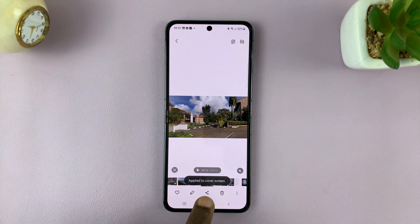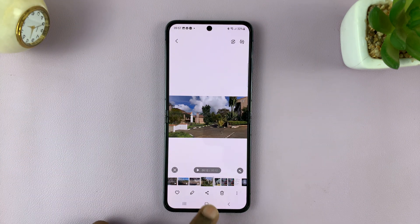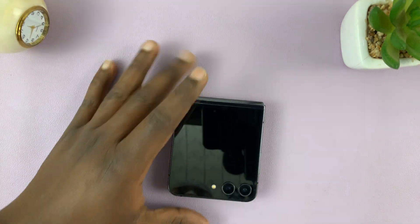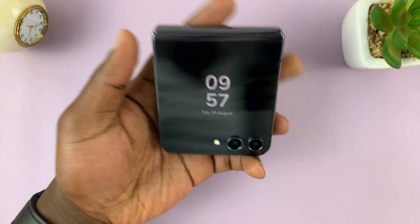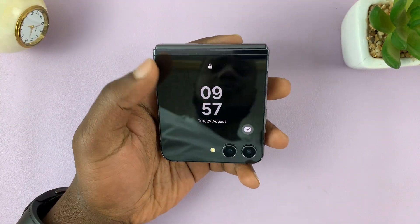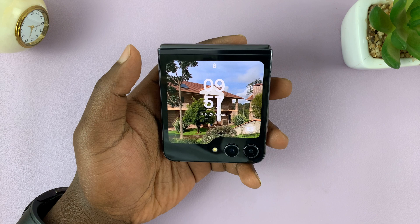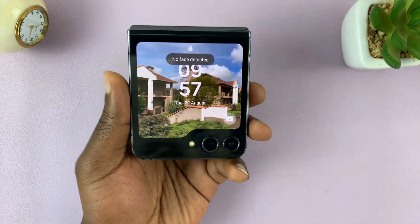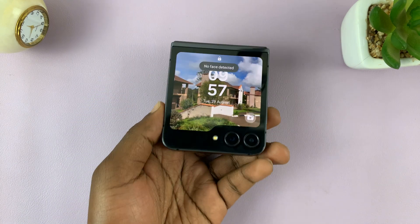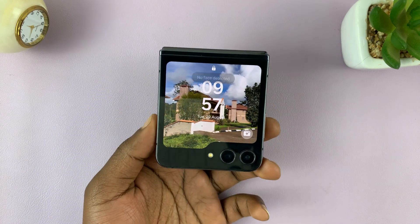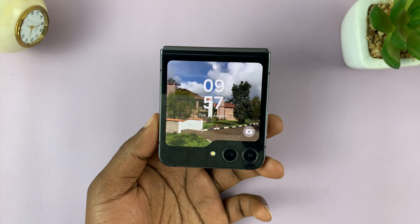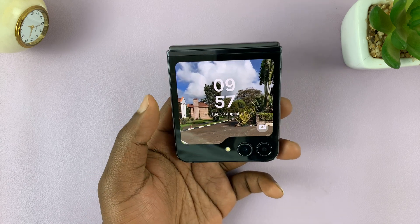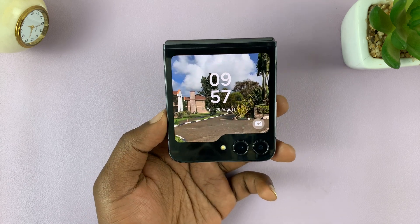It says 'Apply to cover screen,' and that should be your new wallpaper for the cover screen. That is basically how to use any video as your cover screen wallpaper on your Galaxy Z Flip 5.